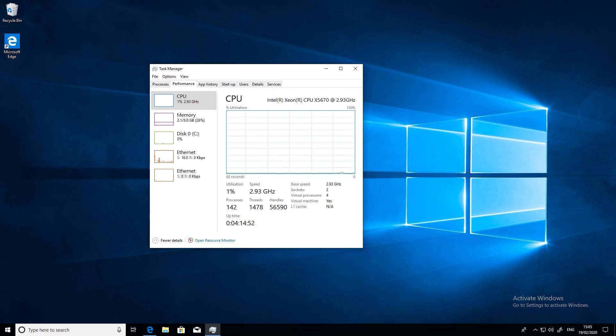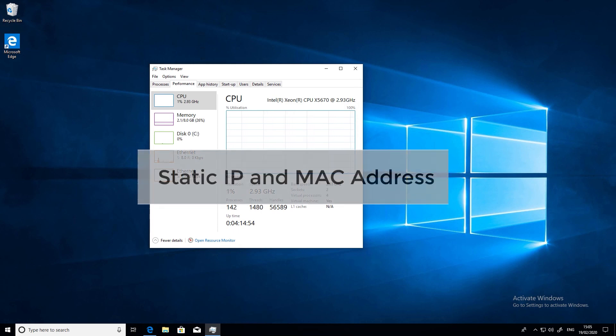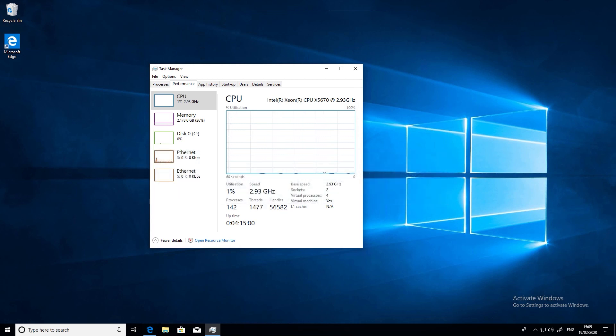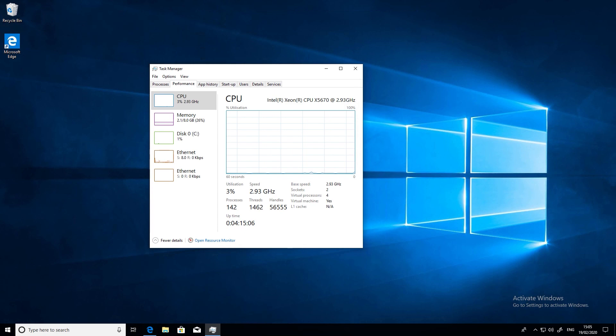Also, make sure that your license server has a static IP address and that the MAC address of the network card is static too. Licenses are bound to the MAC address of the license server itself, so make sure it doesn't change. Also be aware of this fact if you're ever restoring a license server from backup.